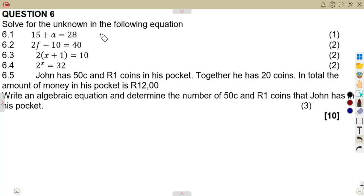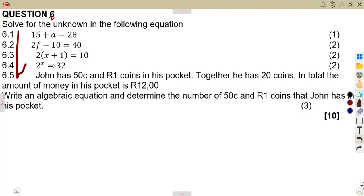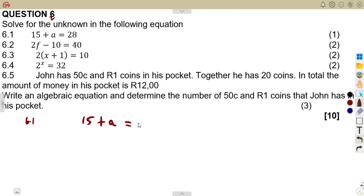Considering another exam question on algebraic equations, we are going to notice that we've got the idea of how to answer these typical questions. There's a 10-mark question we are going to consider on question number 6: solve for the unknown in the following equations. Let's consider the first part, 6.1, where we are given 15 plus A is equal to 28.